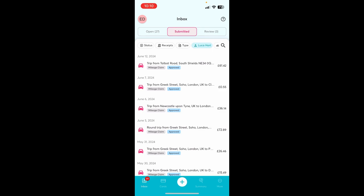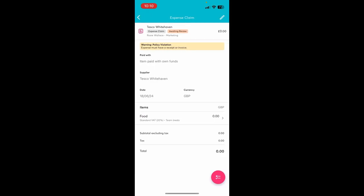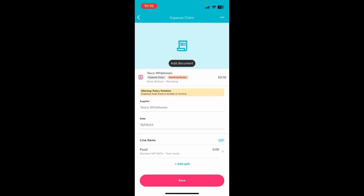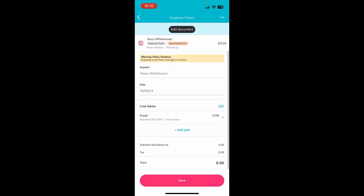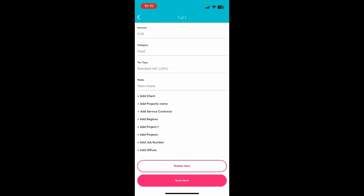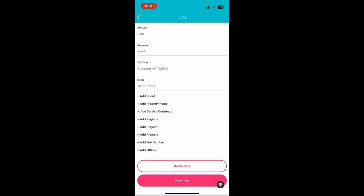For reviewers or admins, expenses can also be reviewed within the mobile app and can be found within review. Reviewers can look over expense details and edit expenses if needed, choosing to either save the expense or review on the move.